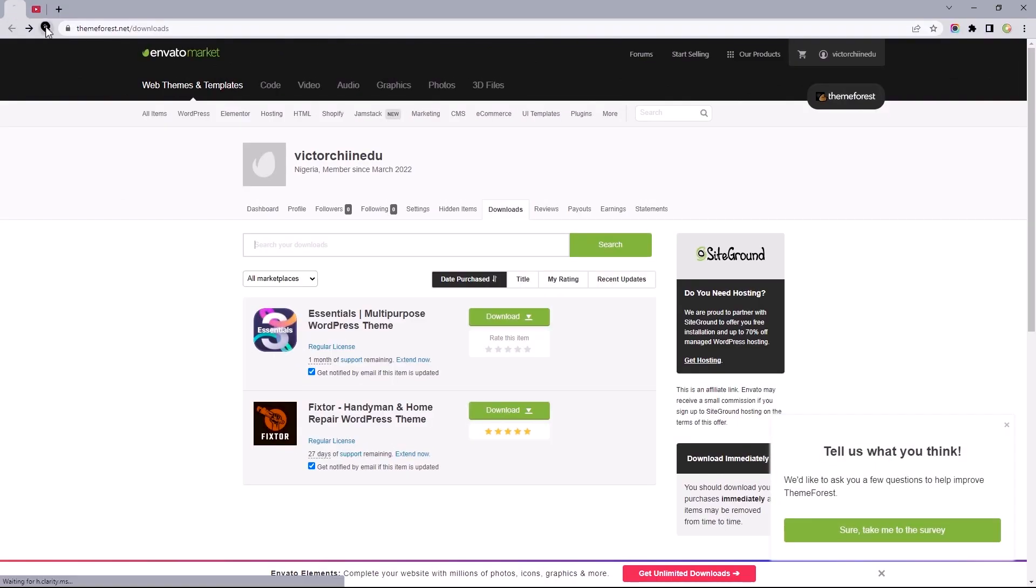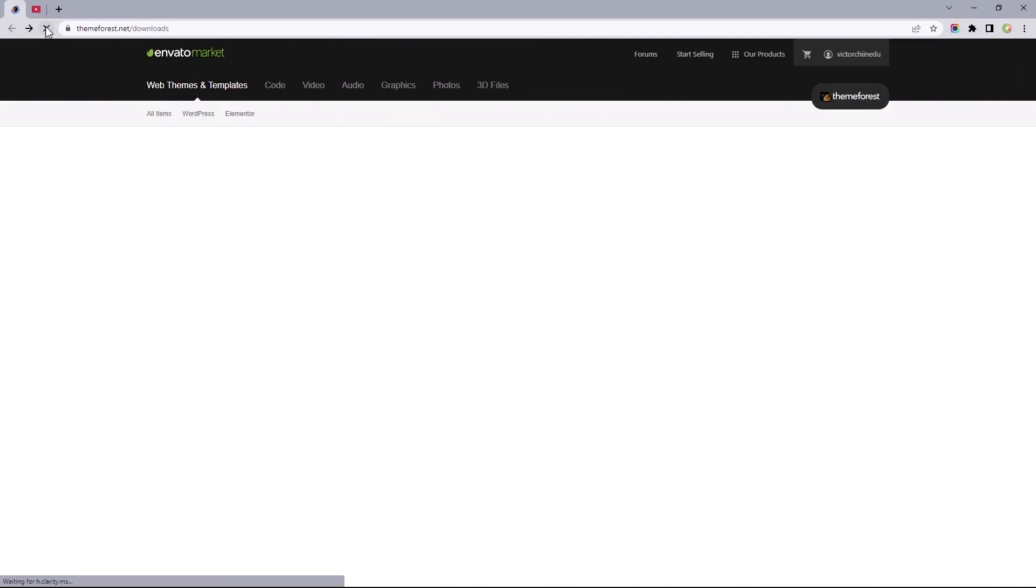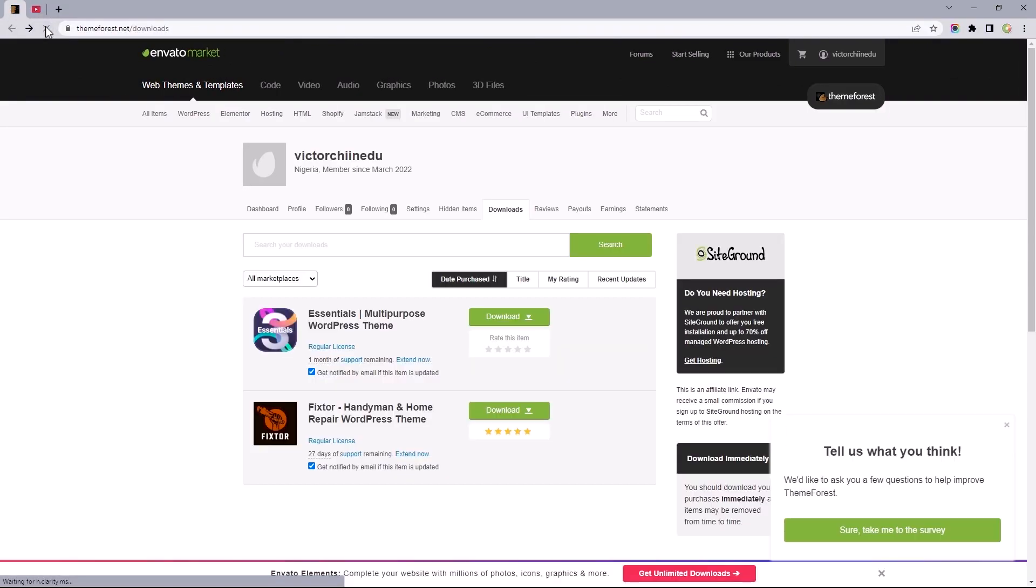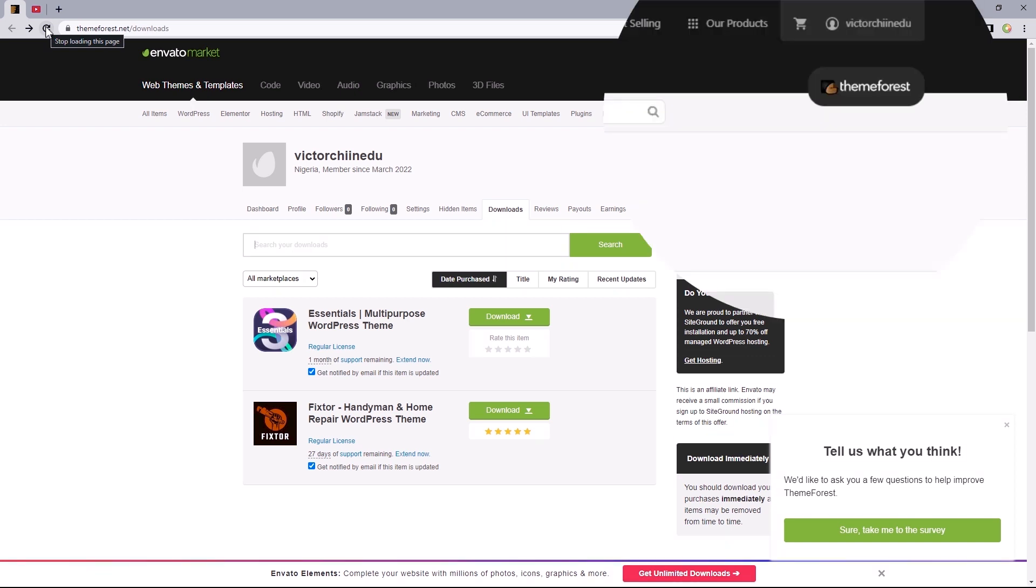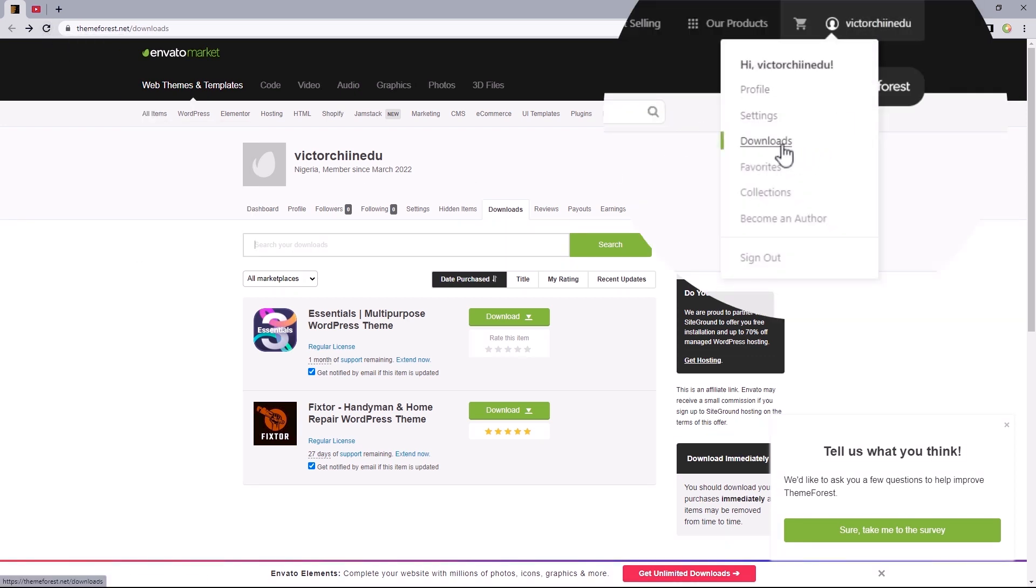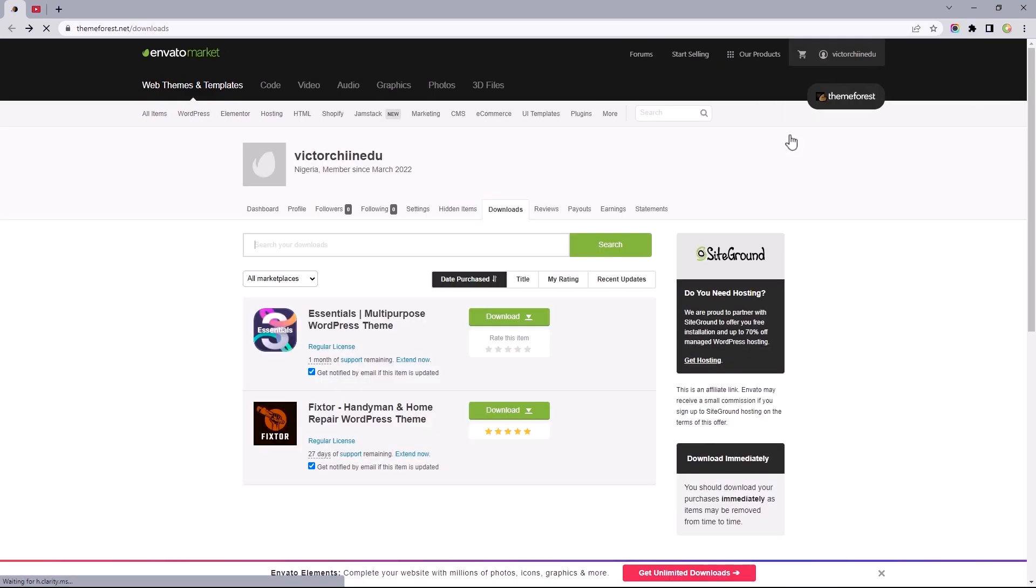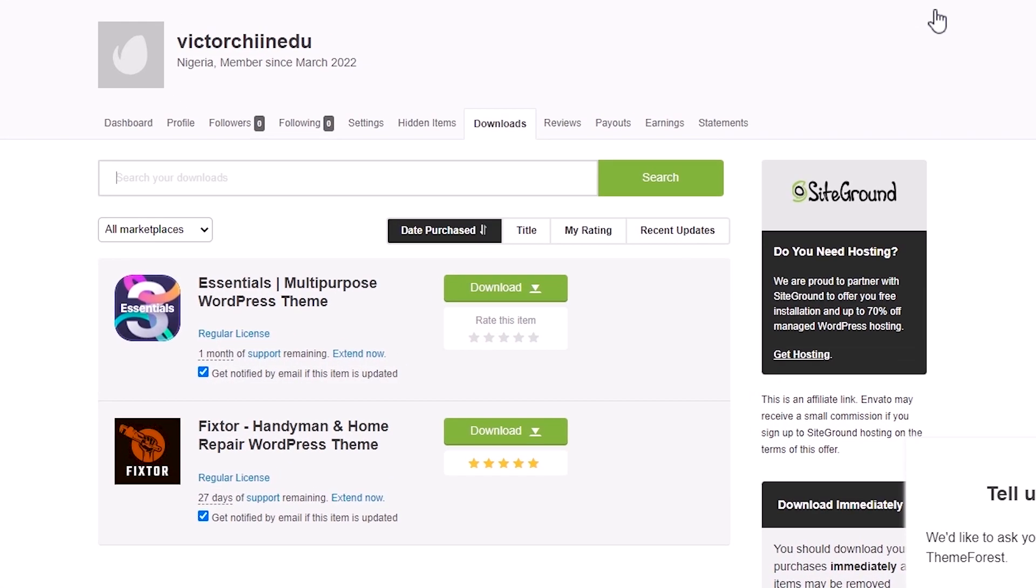After making a purchase, chances are you'll be redirected to the Downloads section of your account's dashboard. If not, just hover over your profile's username to select Downloads. Now, depending on the theme you bought, you may be seeing something different from your end, but that's okay.